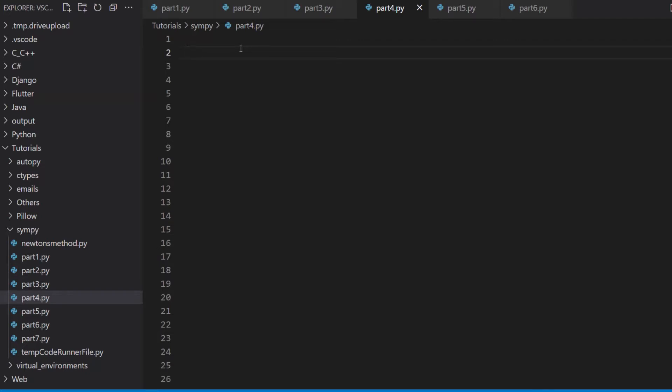Integration is going to be a bit trickier than differentiation because there are a few more things to consider such as limits, because you can integrate an expression normally but then you can also integrate an expression with limits. So we'll take a look at both of those here today. Otherwise there isn't really much to discuss. SimPy handles 90% of the work for us. We just need to use the function, pass in the right parameters and we're done. So without further ado let's begin.